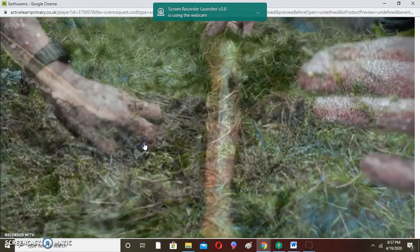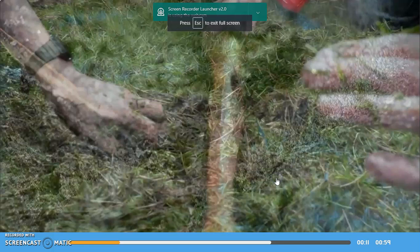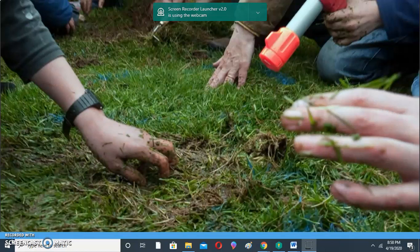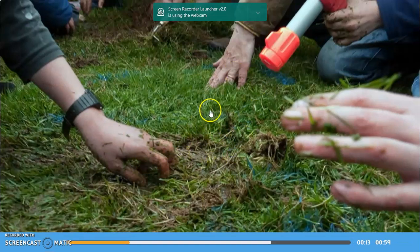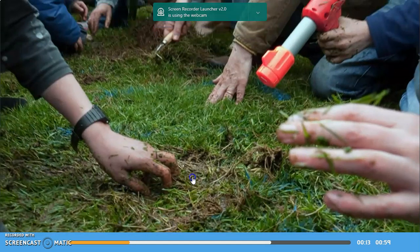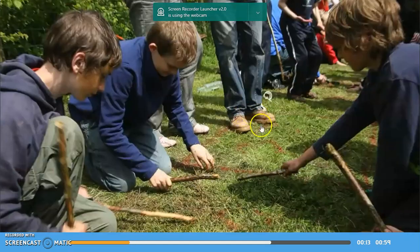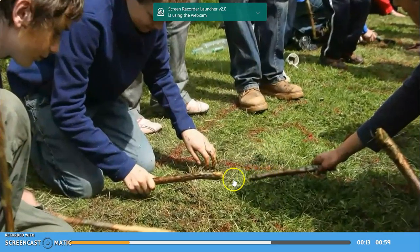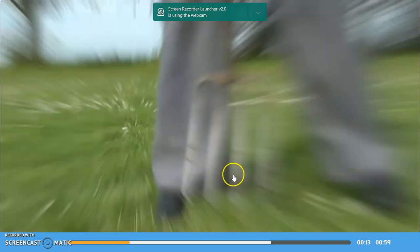It can be done through tapping the soil, it can be done through jumping, and so many other ways. As you can see, there are people who have gone worm hunting. They tap the ground and will continue tapping for a long time, and as they do that, the worms will eventually come out. These ones are using a stick to tap the ground so that the worms can come out.